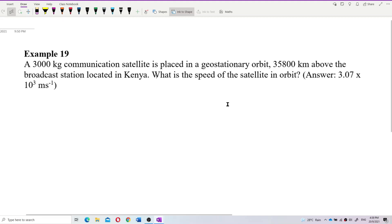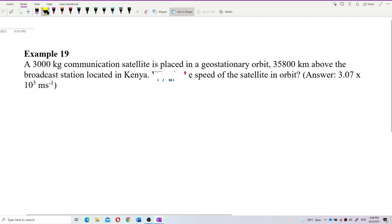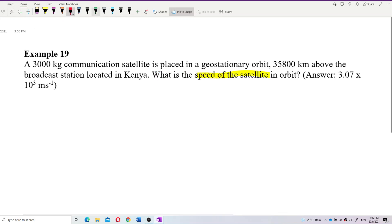A 3,000 kilogram communication satellite is placed in a geostationary orbit 35,800 kilometers above the broadcast station located in Kenya. What is the speed of the satellite in orbit? The question asks for the speed v of the satellite.